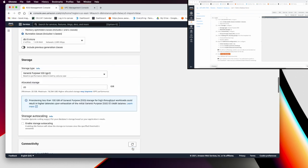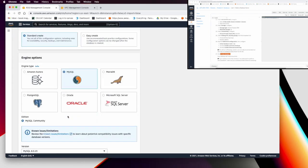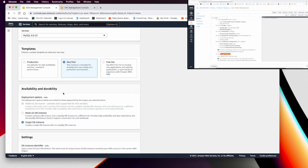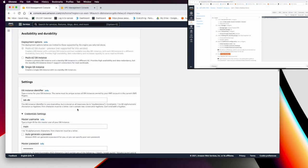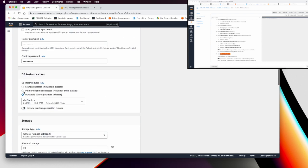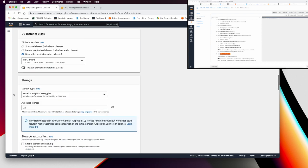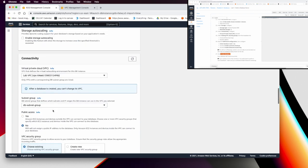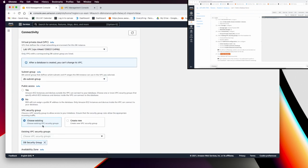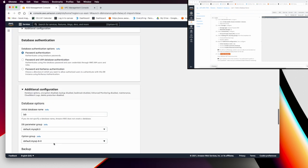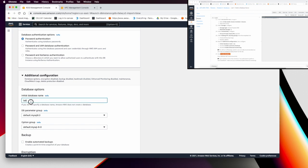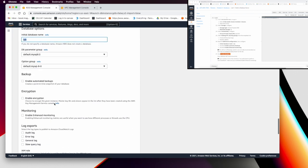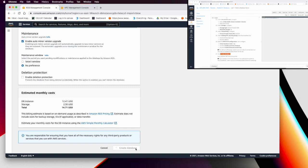To summarize the configuration: Standard Create, MySQL, Dev/Test, identifier 'lab-db', username 'main', password 'lab-password', instance t3.micro, 20GB General Purpose storage, Lab VPC, DB Subnet Group, DB Security Group (deselect default), database name 'lab'. Then click 'Create Database'.